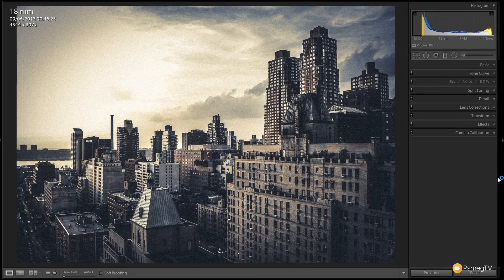Hi and welcome to another episode of Essential Lightroom. In this video we're going to take a look at how we can recreate this grunge cityscape effect. We've gone for that sort of post-apocalyptic kind of effect — we desaturate the colors, add some real grain, and give it a really cool looking effect. I'll take you step by step through every single adjustment we apply to this image.